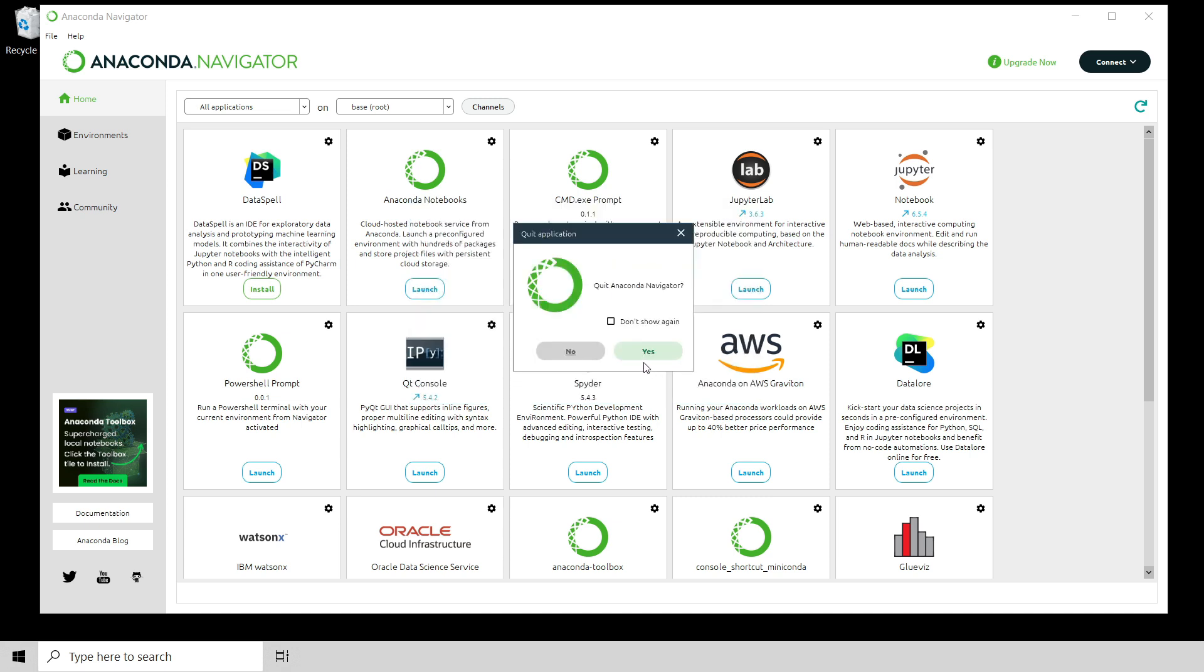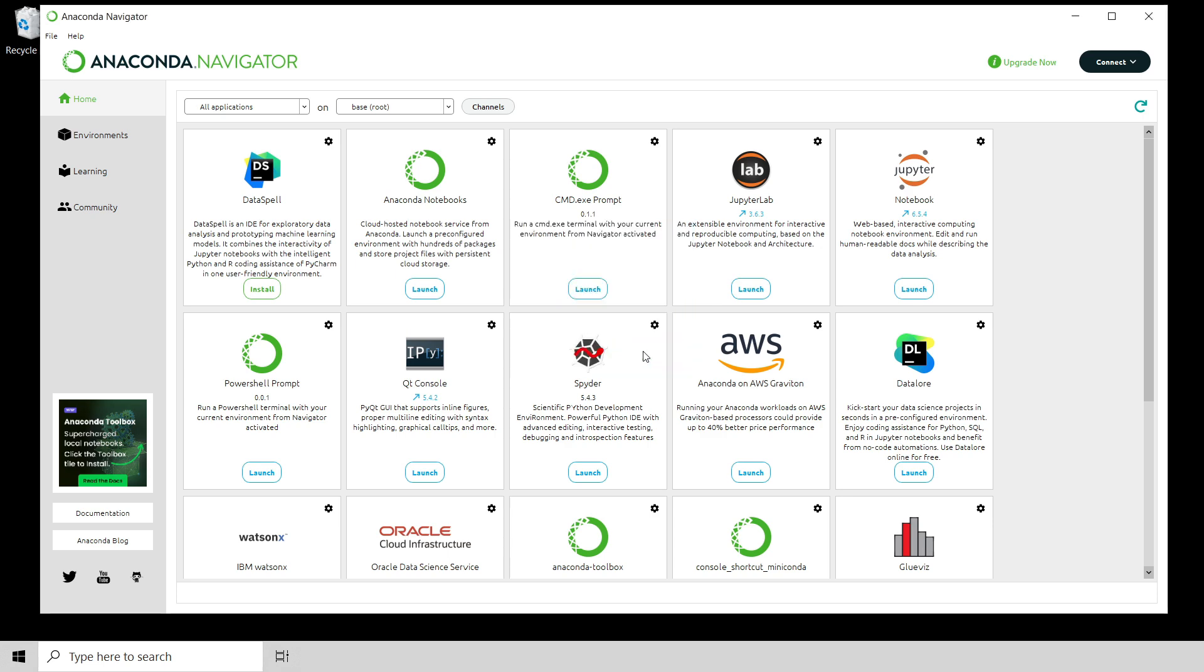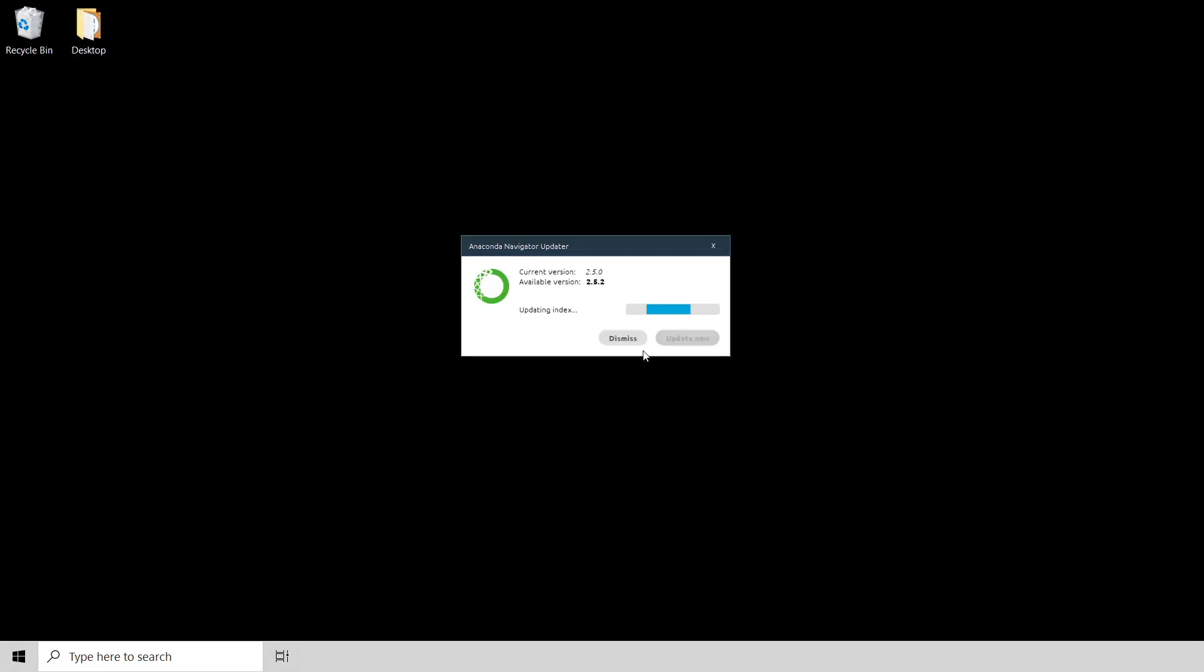Then it says, Anaconda Navigator is running. Would you like to quit so I can update it? So I click yes. And then what'll happen is, behind the scenes here, the Anaconda Navigator will update. So I click update now. This might take a minute or two. So I'm going to pause the video once again.